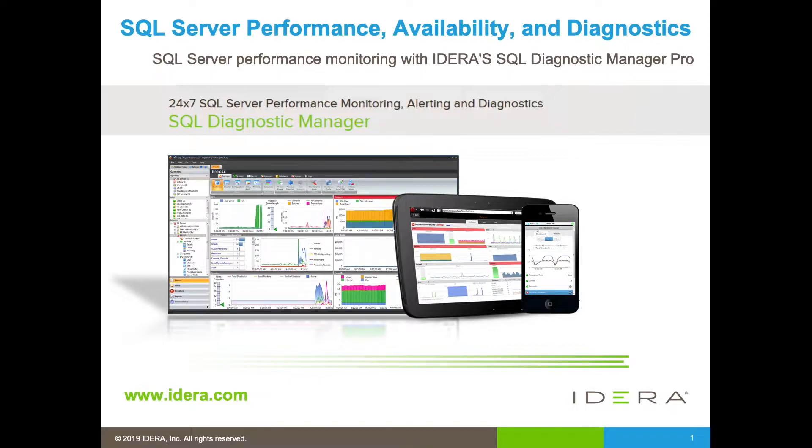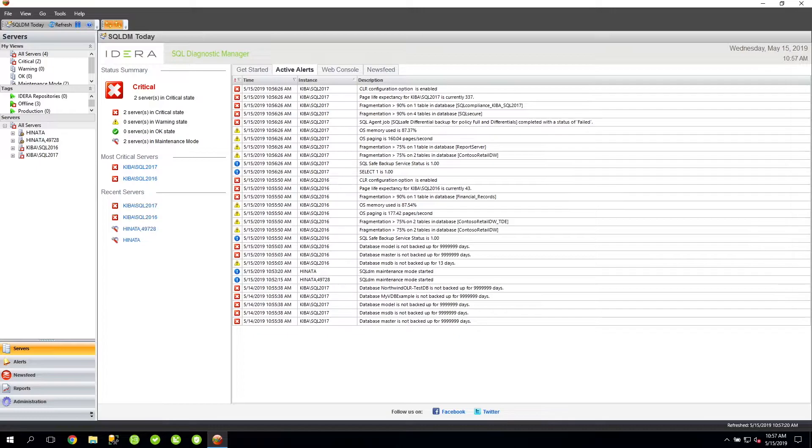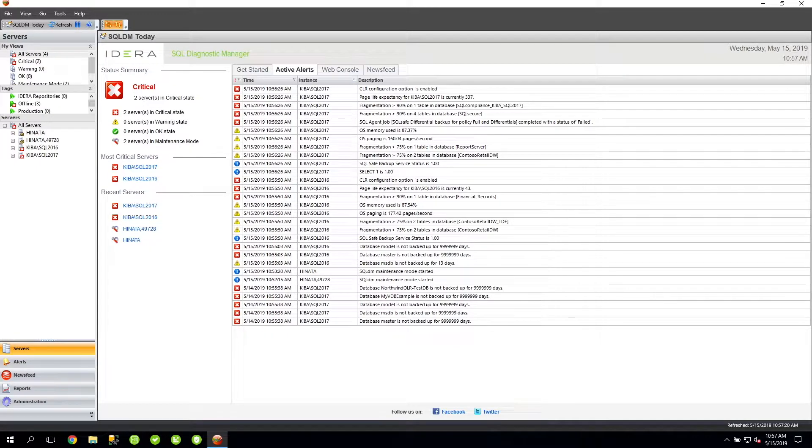To better explain, let's take a look at the product itself. As you can see, I have the SQLDM Desktop Client open, and we're currently viewing the SQLDM Today View window.